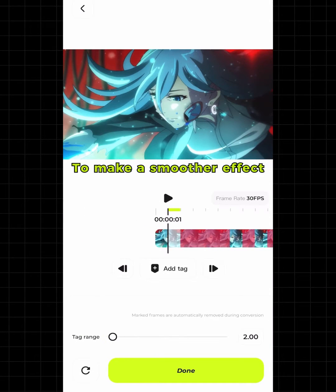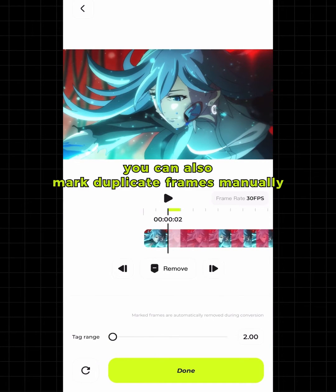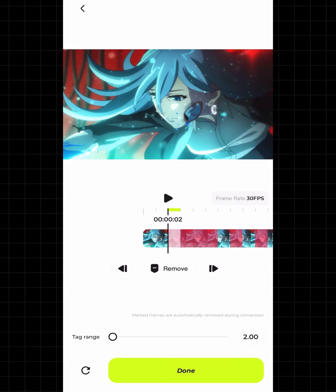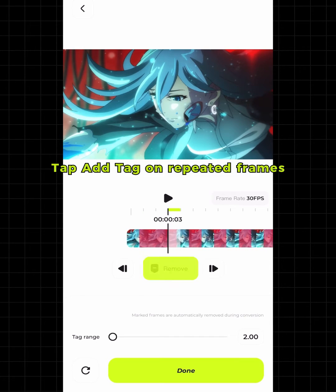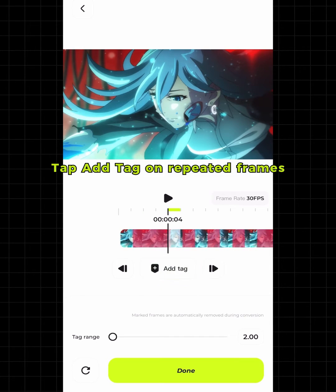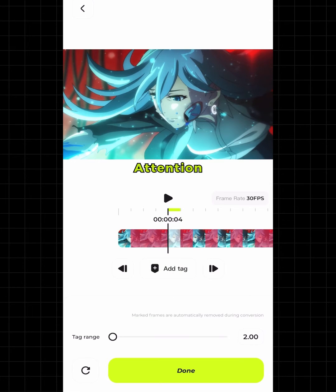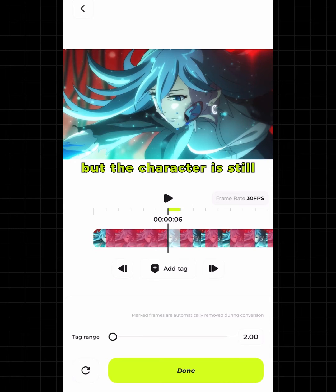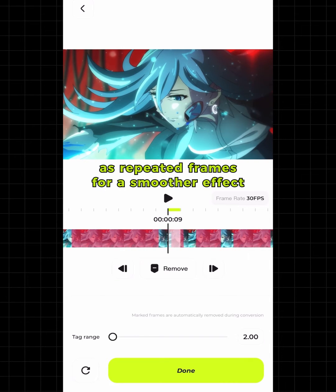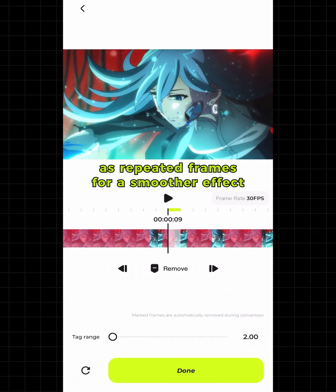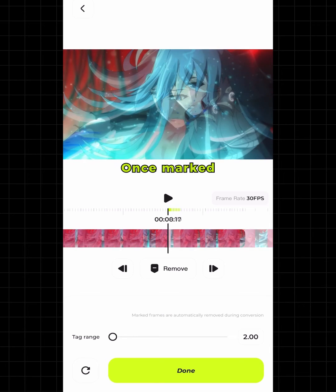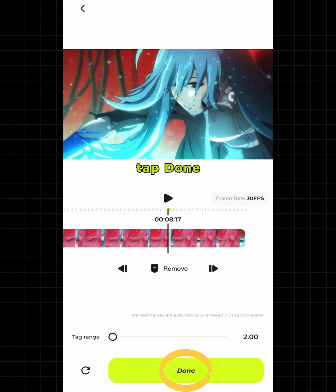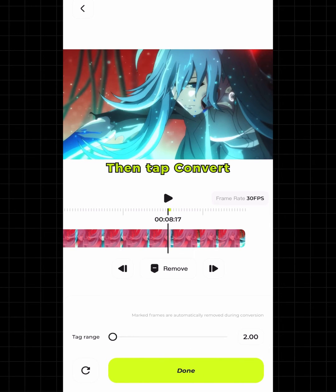To make a smoother effect, you can also mark duplicate frames manually — tap Add Tag on repeated frames. Attention: if the background is moving but the character is still, you can mark them as repeated frames for a smoother effect. Once marked, tap Done, then tap Convert.